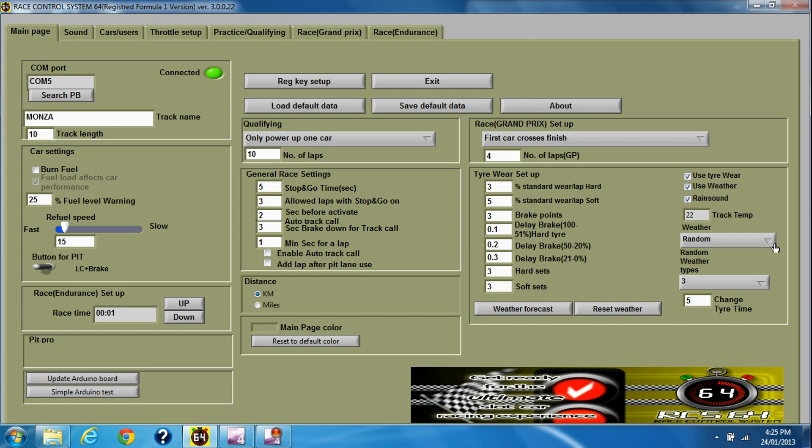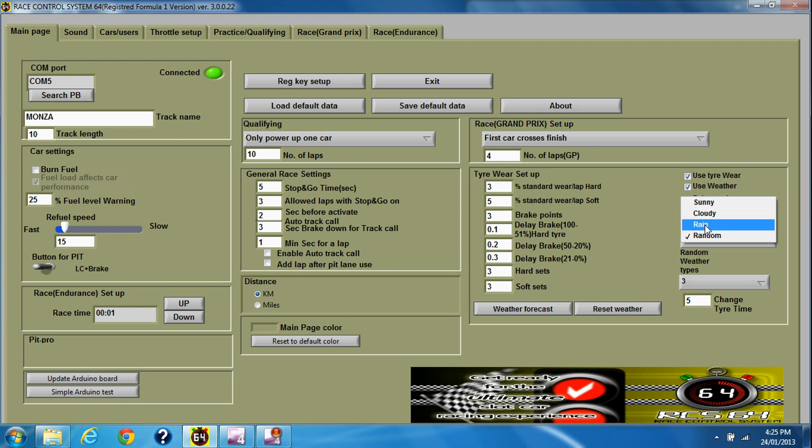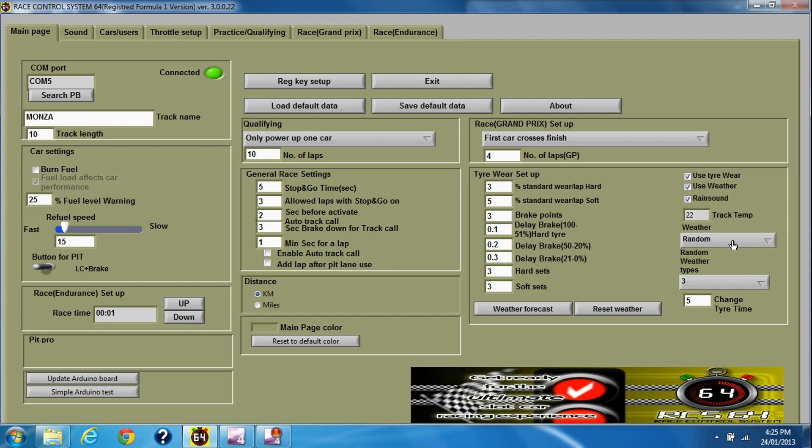Weather: random. I was using random there. There's random, rain, cloudy, or sunny. Sunny, cloudy, and rain will be that type of weather for the entire race. Random will change throughout the race. How many times it changes through the race depends on what you set here, your random weather types.